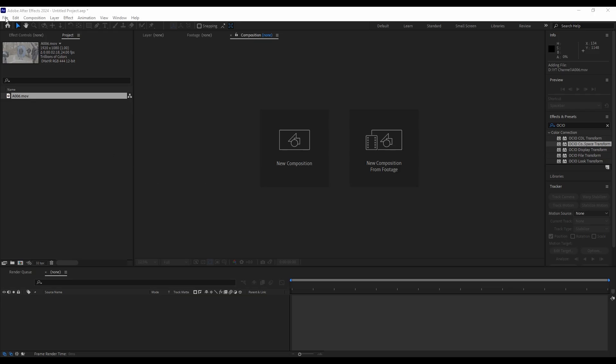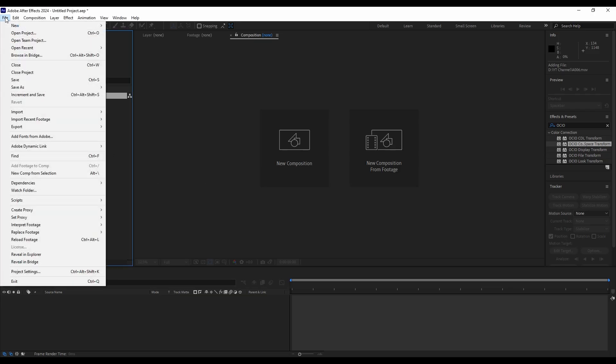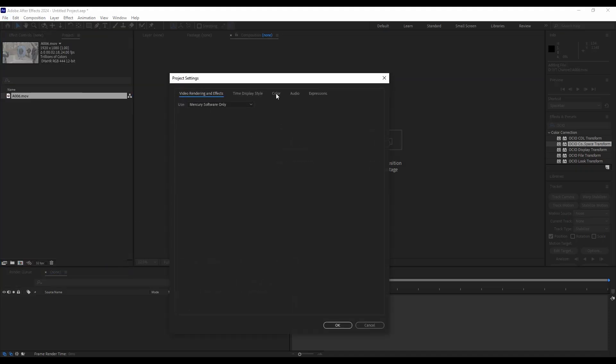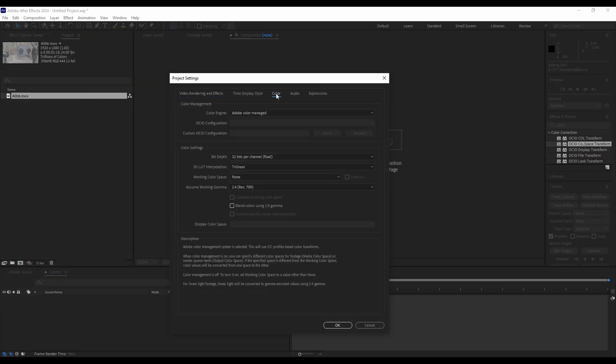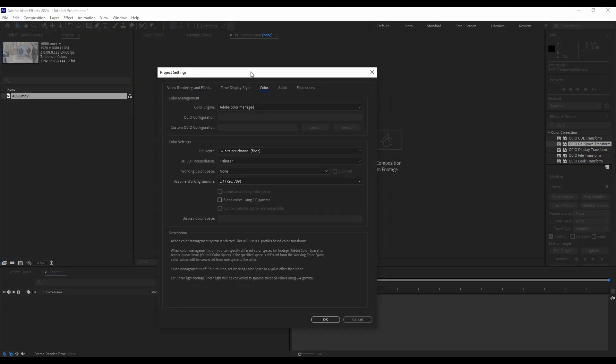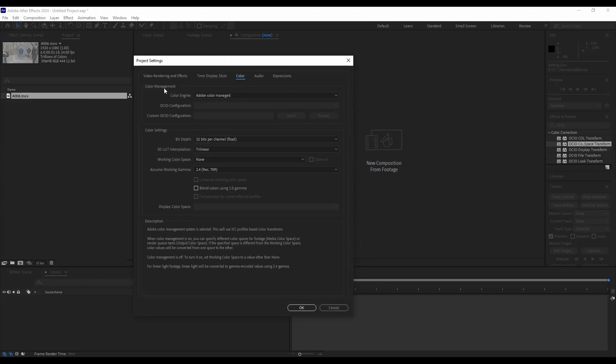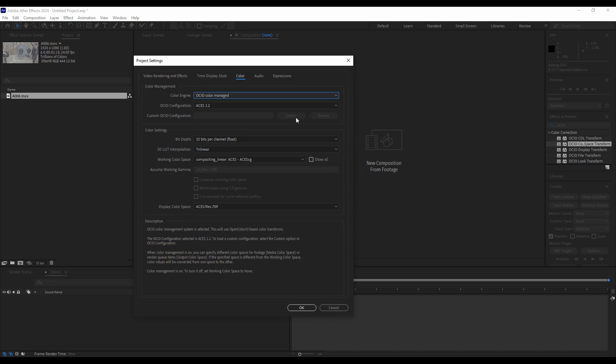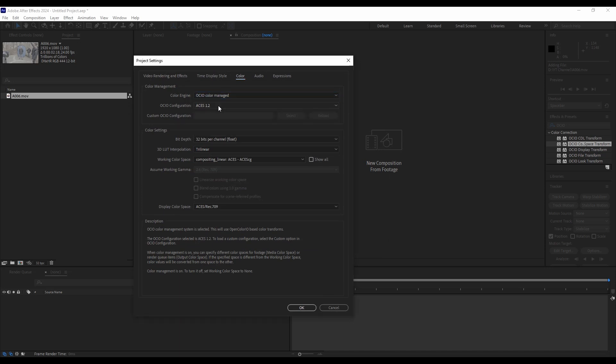First thing we're going to do, coming to After Effects, we're going to go to our project settings and then color. This is only for After Effects 2024. So we're going to change the color engine to OCIO color managed. Hit OK. And that's going to put us into an ACES workflow.